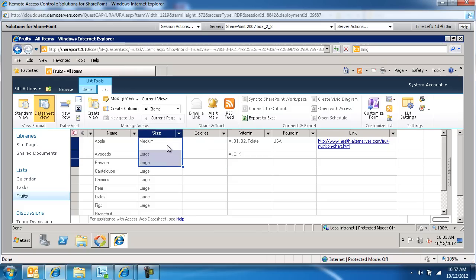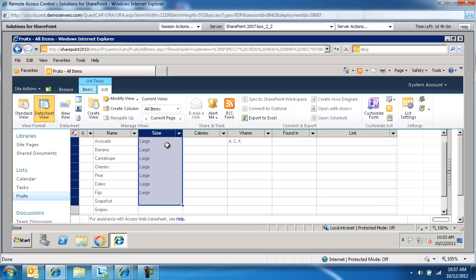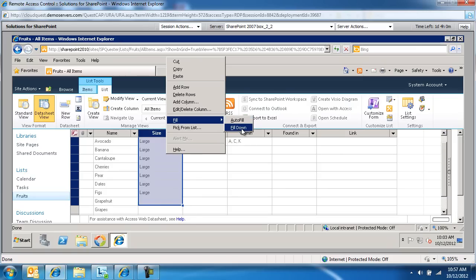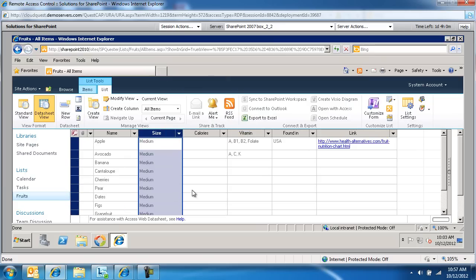And then select all these records that I want to change. And I'm going to right-click on them. And then you're going to notice there is a fill option. One of the options is either auto-fill or fill down. I'm going to fill down. And notice now I've updated a whole bunch of records here.